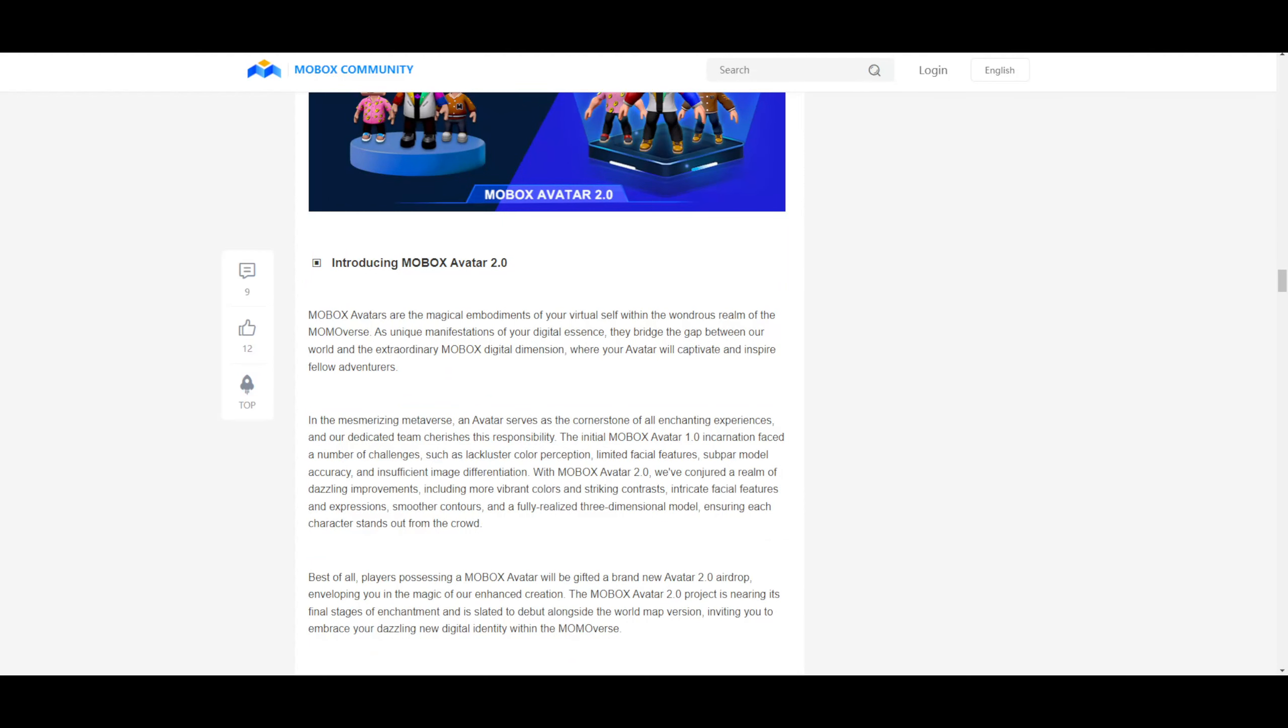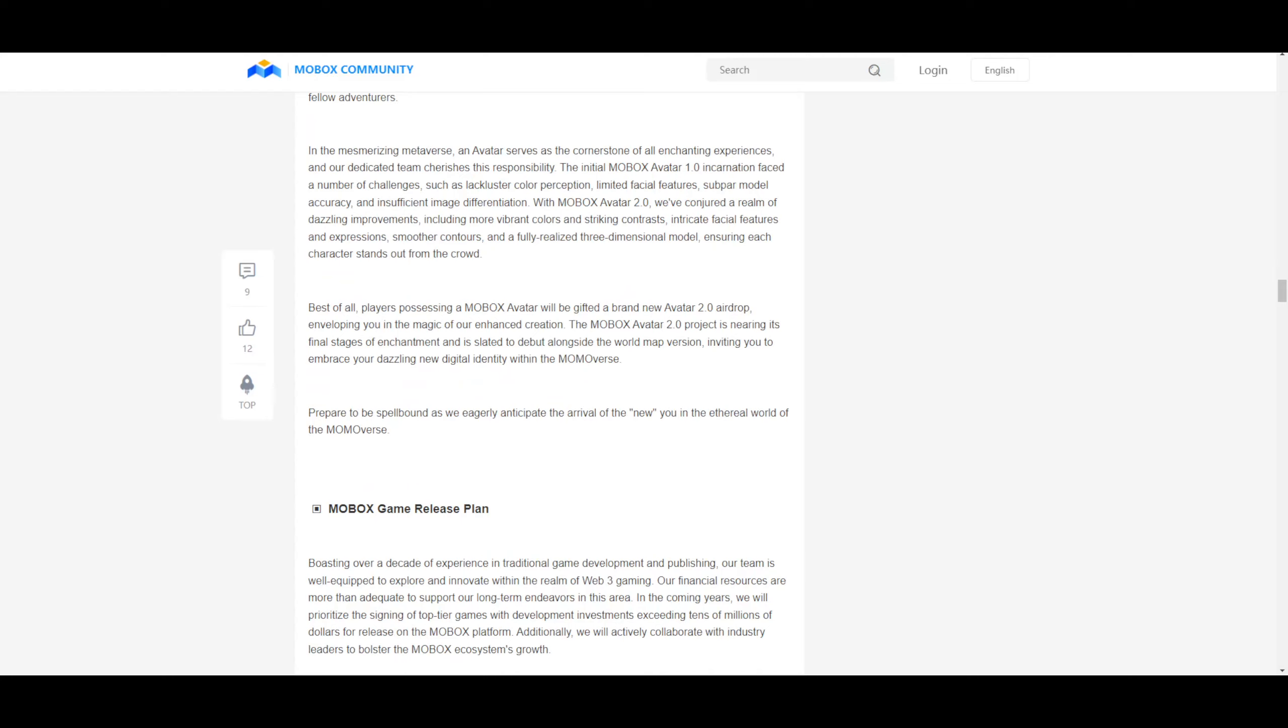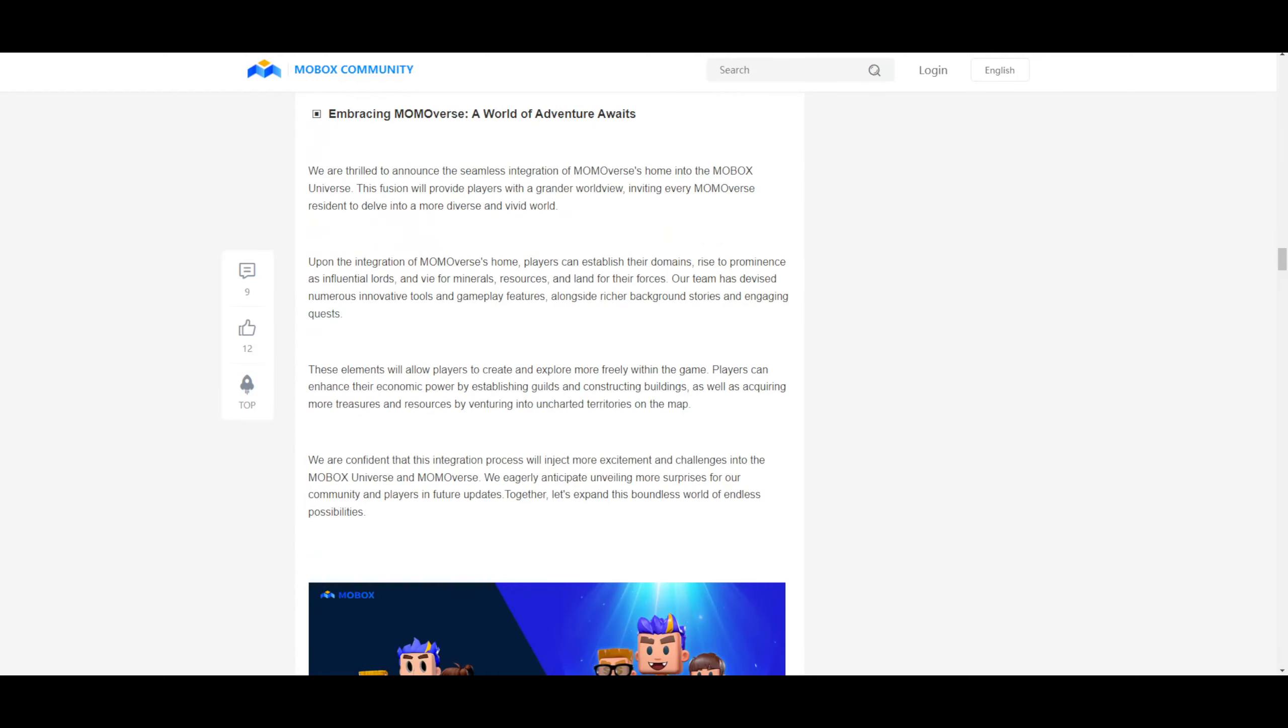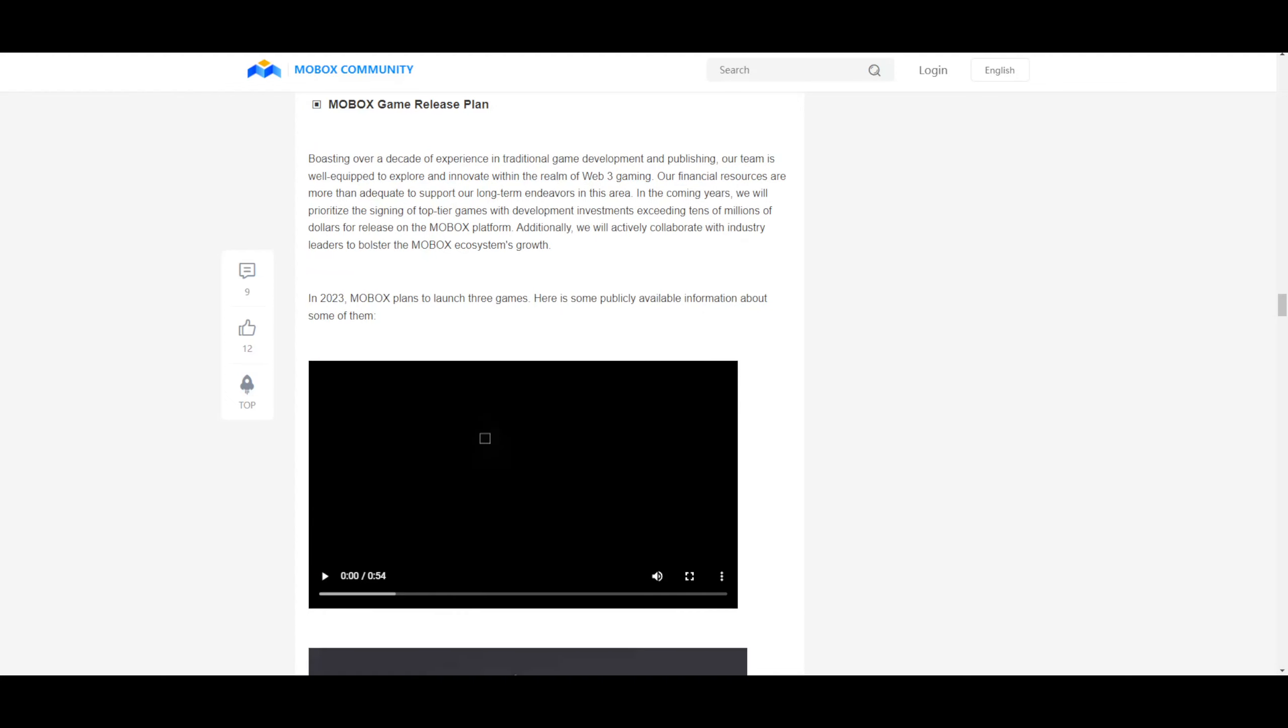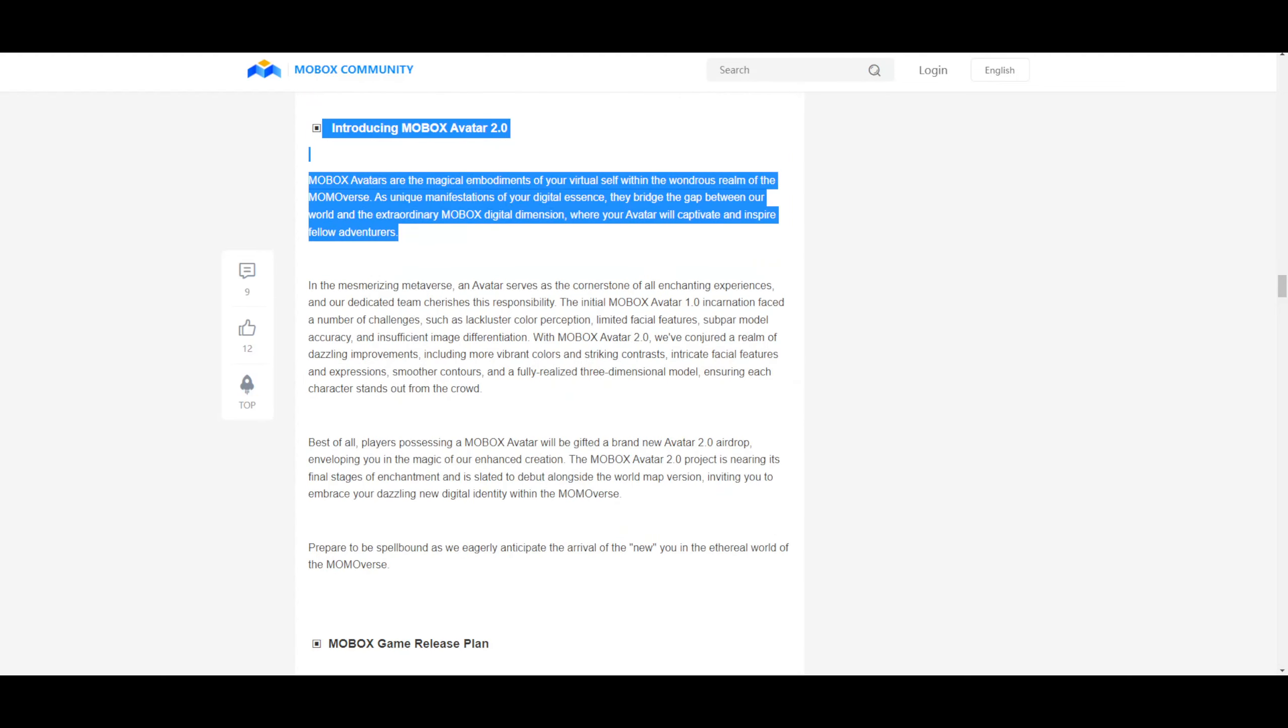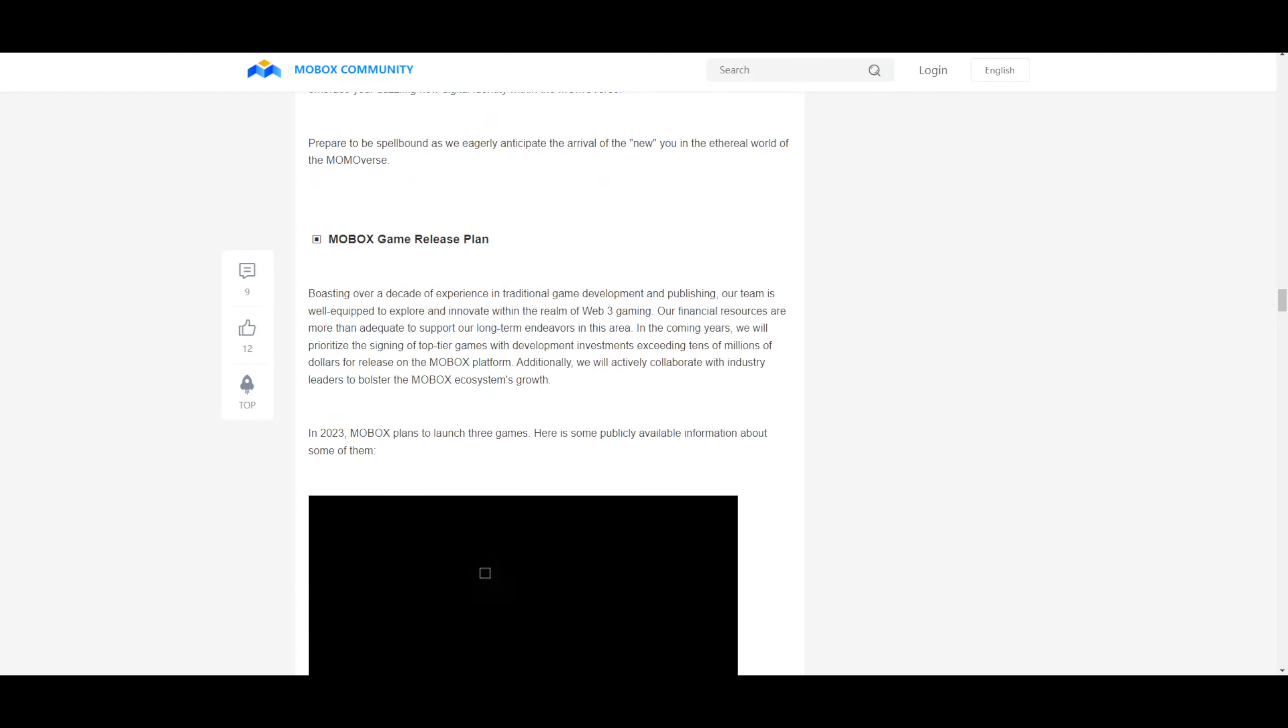Introducing Mobox Avatar 2.0. Mobox avatars are magical embodiments of your virtual self within the wondrous realm of the Momoverse. To be honest, guys, I don't know why I'm reading all of this. I just want to know what happens with the halving event. That's pretty much all I want to know. Mobox game release plan. To be honest, this doesn't affect me. I couldn't care less about avatars. Mobox game release plan. Let's see here. I'm gonna just read round four the things that I really care about.